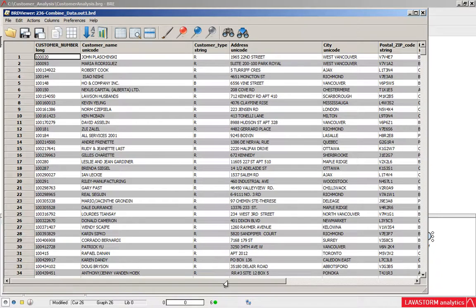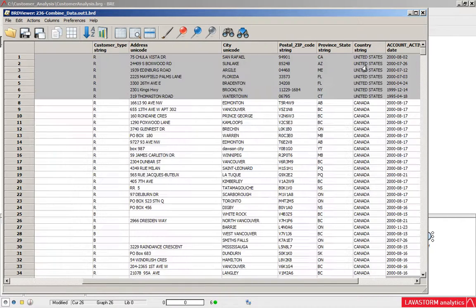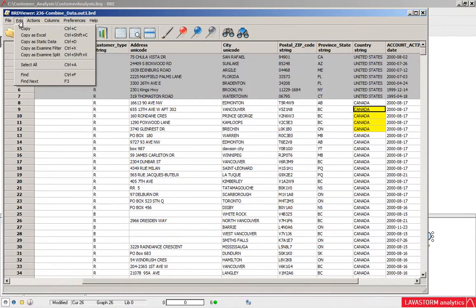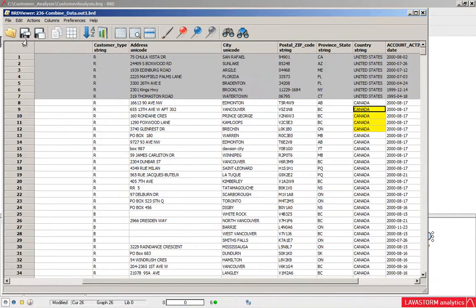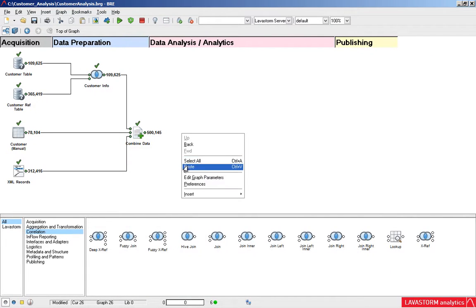Interactively create splits, filters, and other business rules right from the data. Use the Data Viewer to select the fields and values of interest, then copy and paste. Simple as that.